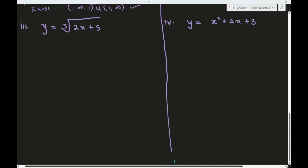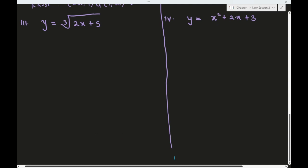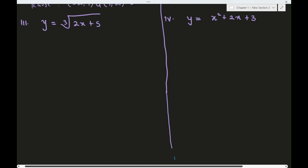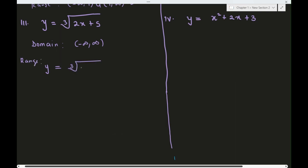For question three, we have to find the range. The domain here is all of ℝ since we have an odd root — x can be positive, negative, or zero. To find the range, we solve for x in terms of y. We have y = ∛(2x + 5).